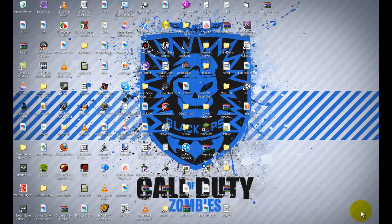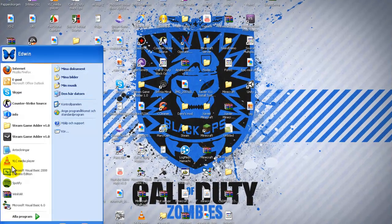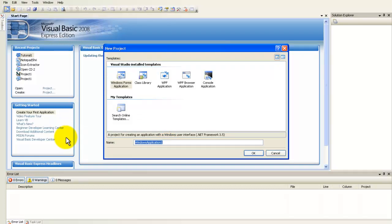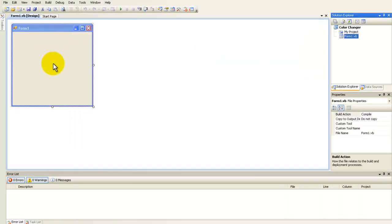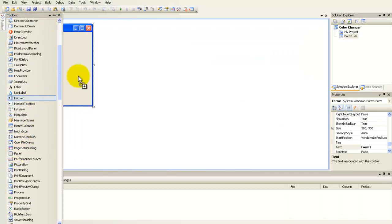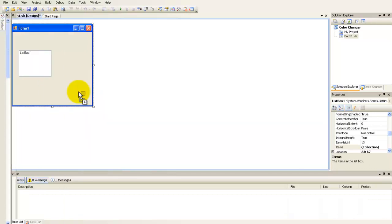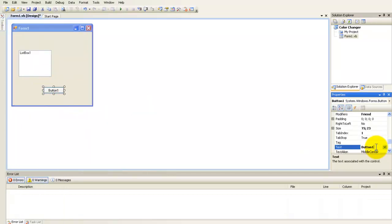Hello YouTube, it's PCProgramBuilder here and in this tutorial I will show you guys how to make a background color changer in Whistle Basic 2008 Express Edition. So first open Whistle Basic, now create a new project, just rename it whatever but I just call it color changer. And press enter, then add a list box and a button and rename the button to whatever but I am going to rename it to use color.